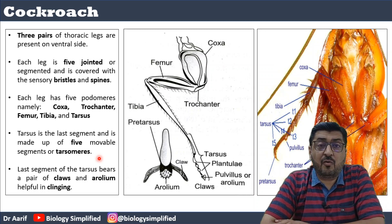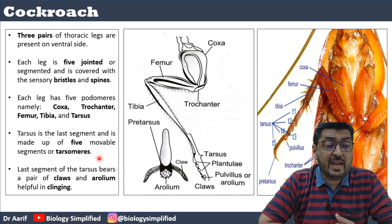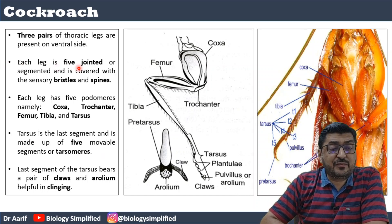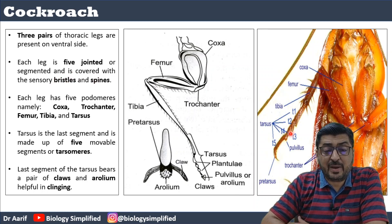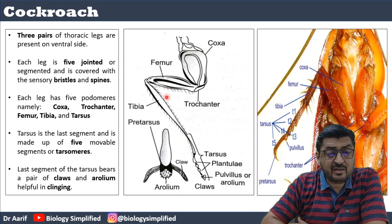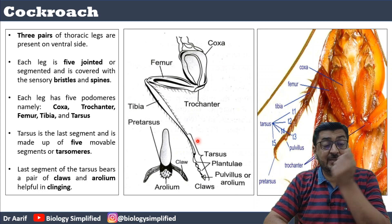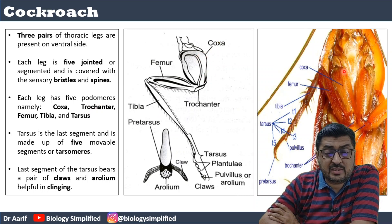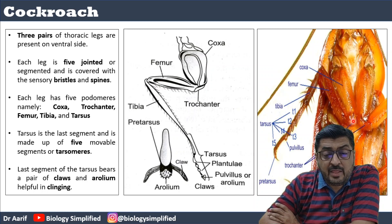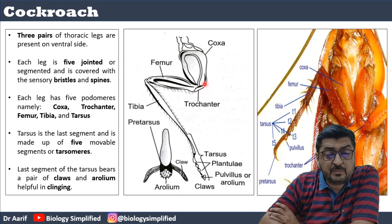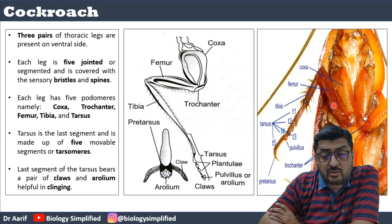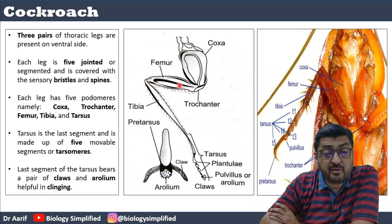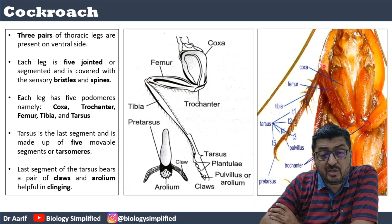On the ventral side, the cockroach shows three pairs of walking legs. Each leg is jointed (arthropoda) and segmented, covered with sensory bristles and spines. Each leg has five podomeres. Starting with the coxa, then the trochanter at the junction, followed by the femur attached to the trochanter, then the tibia attached to the femur.